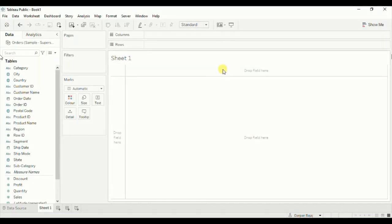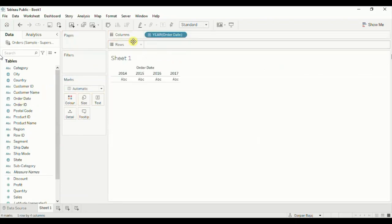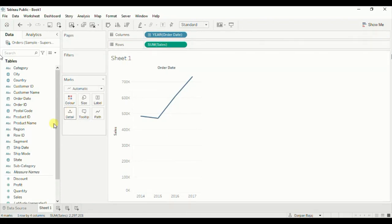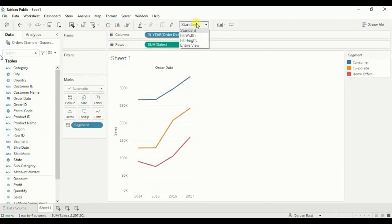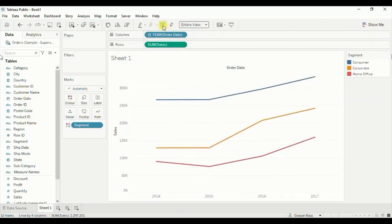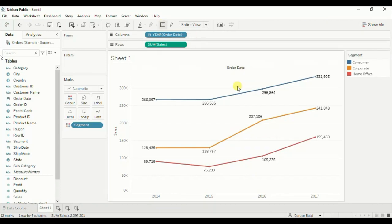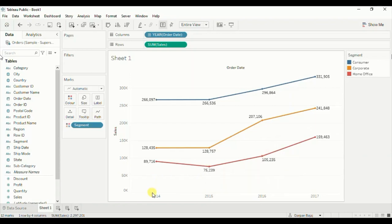The requirement is that we have to show sales of different segments done in different years in each region. So we will create a line chart. Drag order date to the column shelf, then drag sales to the row shelf. Then to show sales of different segments, we will drag segment to color. Let's change the fit to entire view. Turn on the labels by clicking on the show marks label button. So here we have a line chart that shows sales of three segments — consumer, corporate, and home office — done in different years starting from 2014 till 2017.